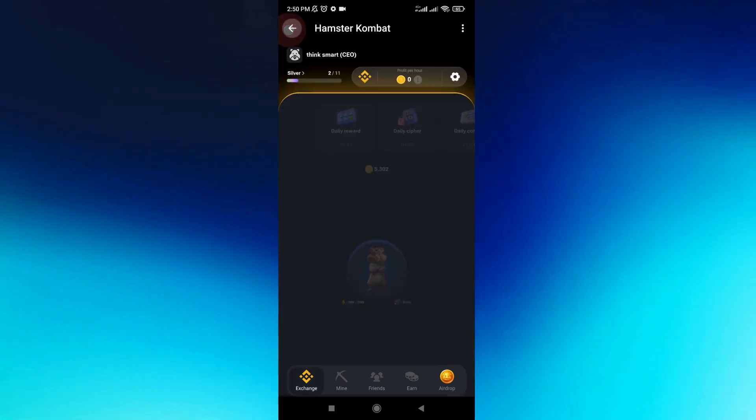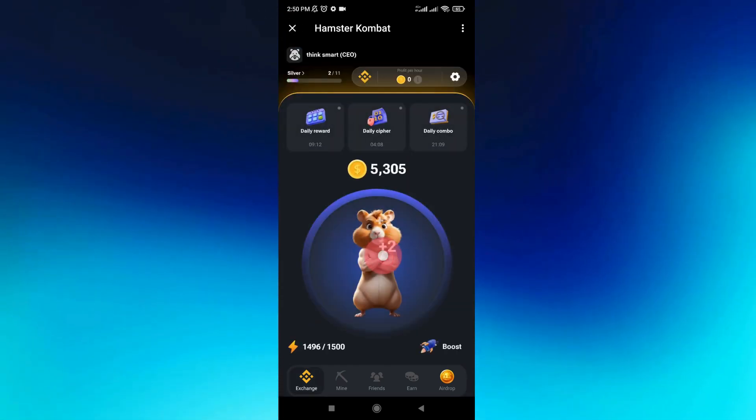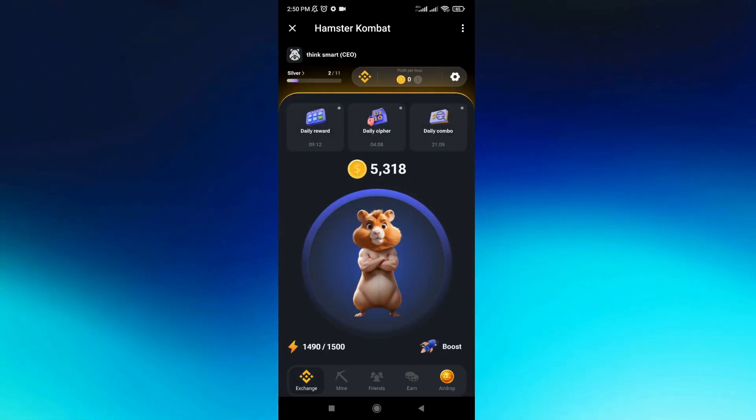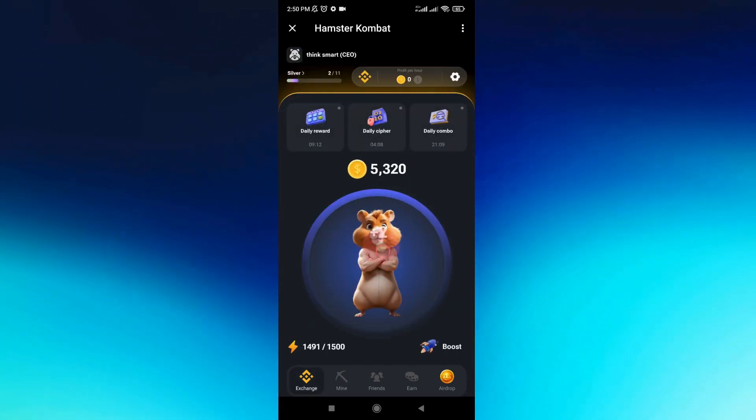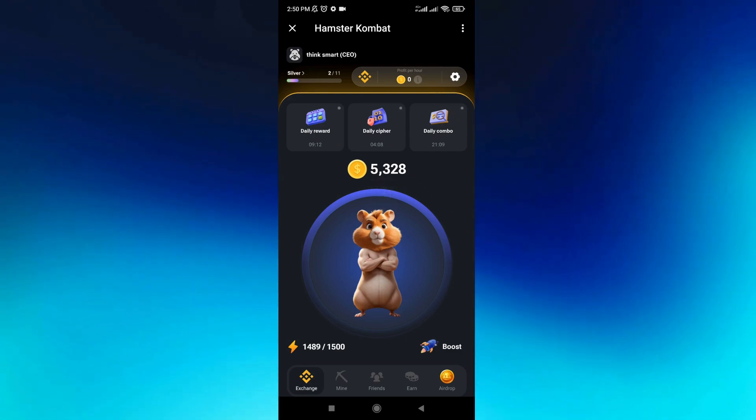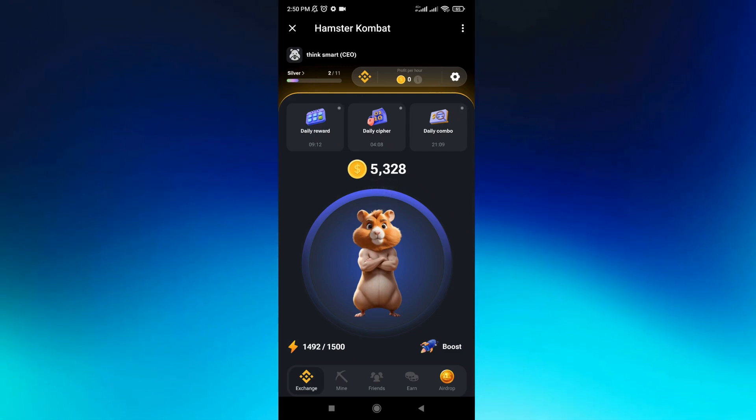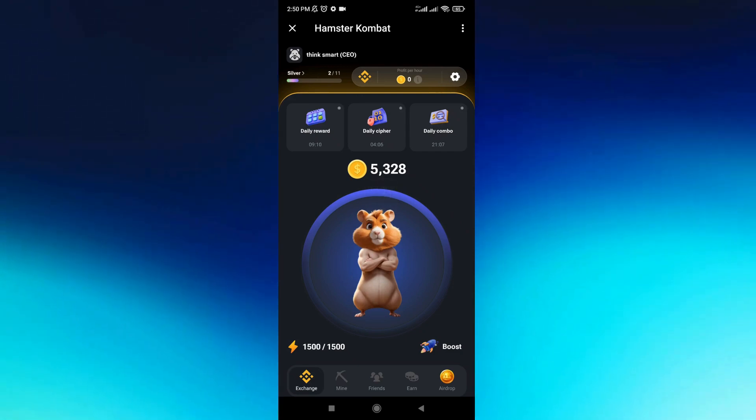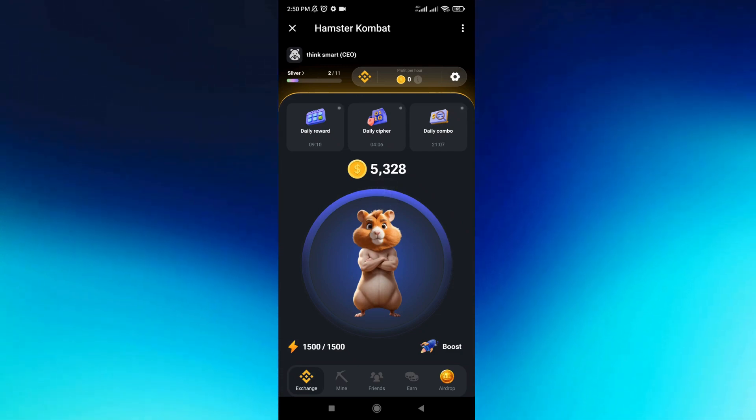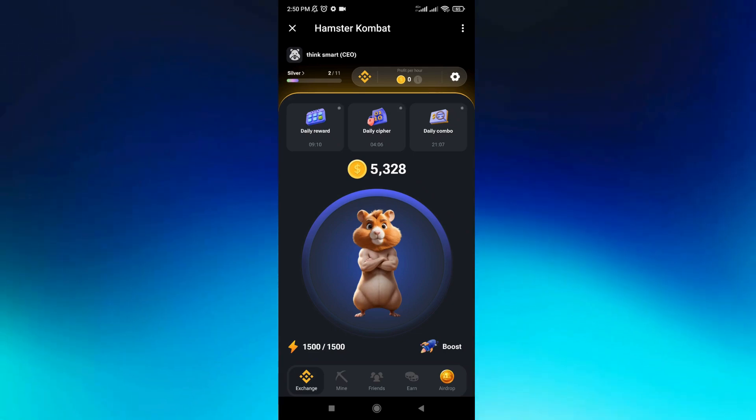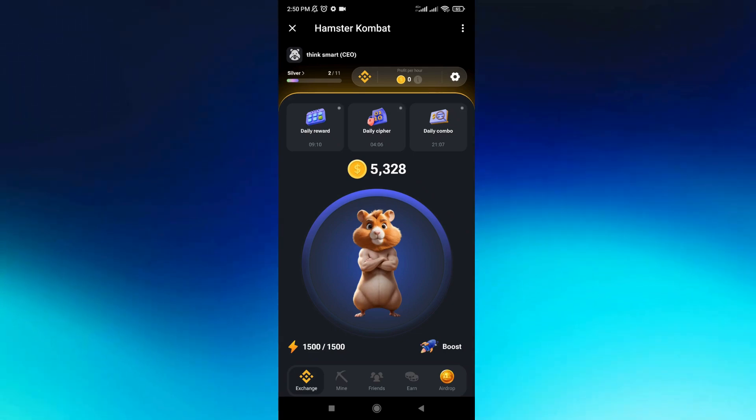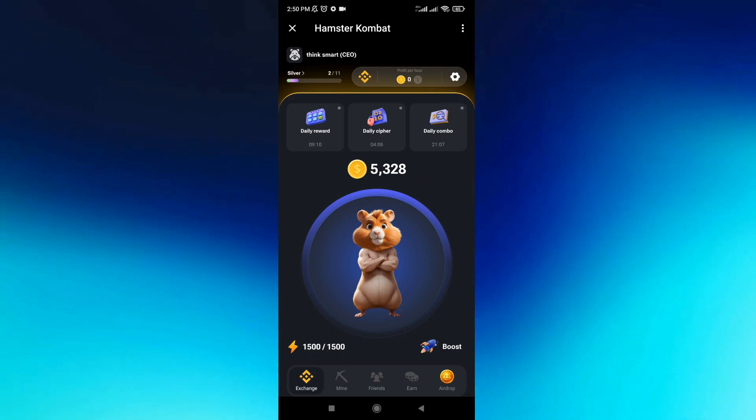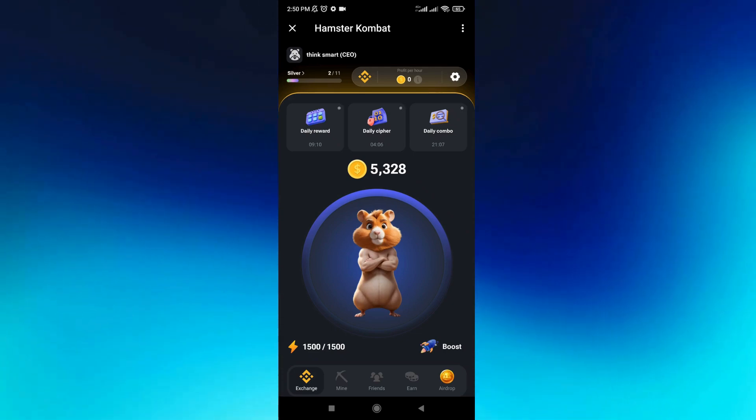That's it. You just need to keep playing and tapping on your screen to earn more coins. After you reach your limit, you can start withdrawing your money to your Binance account.